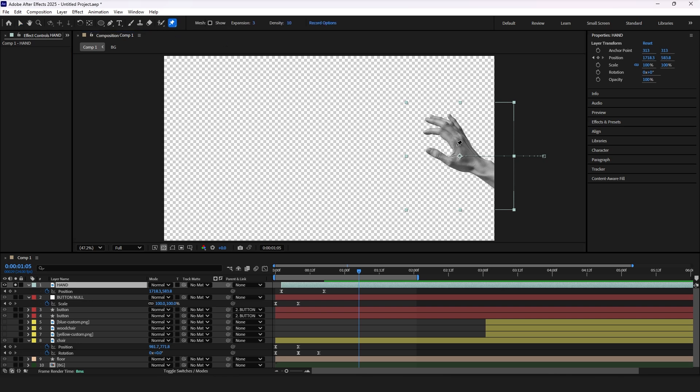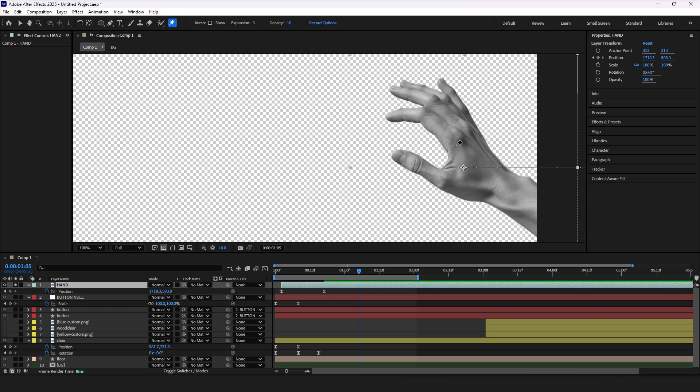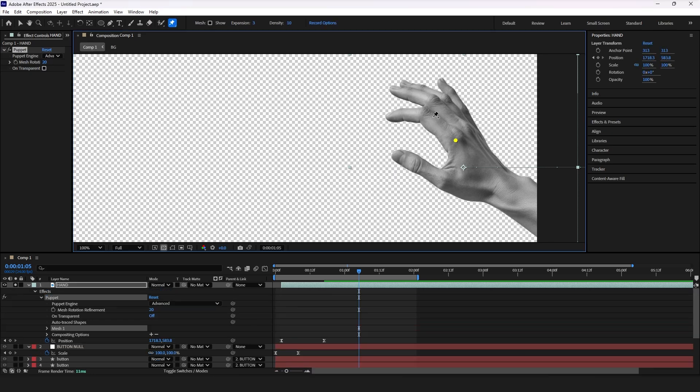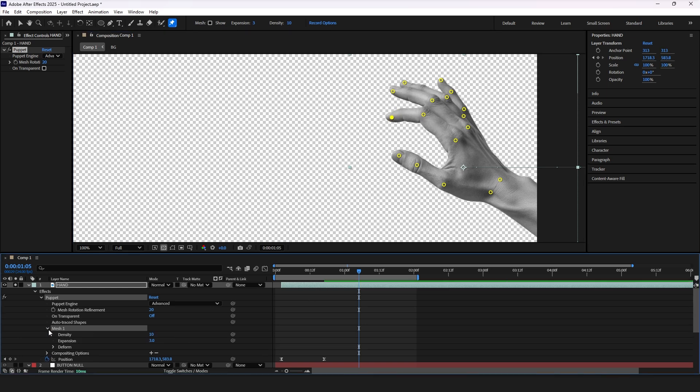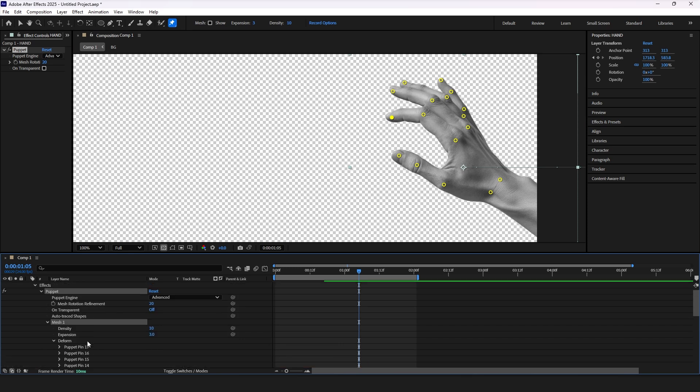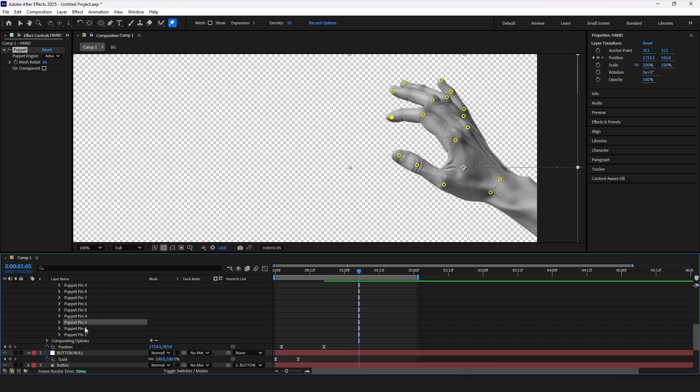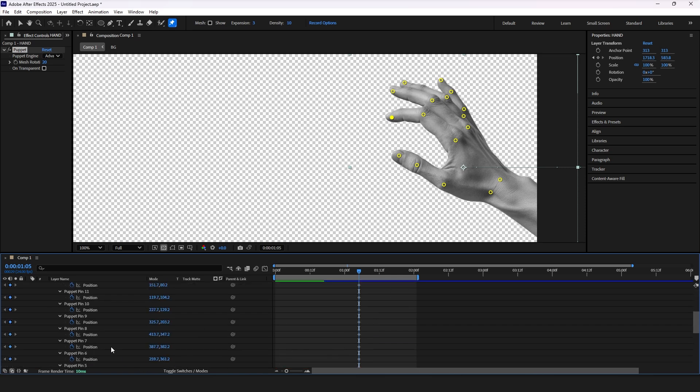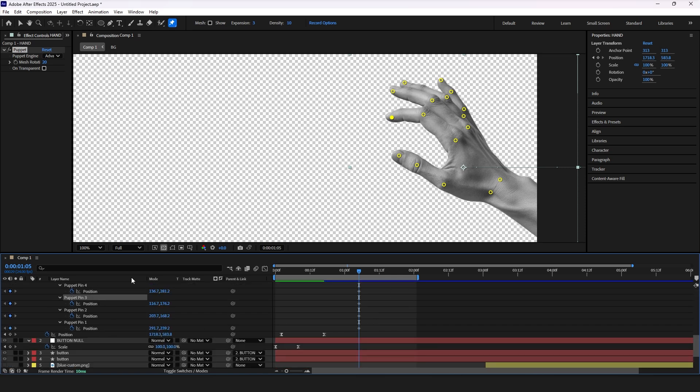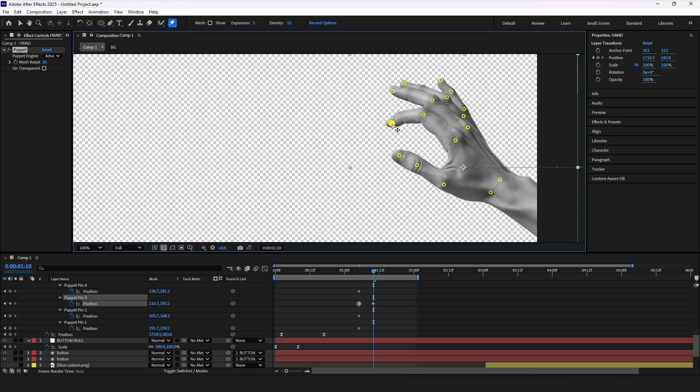Choose puppet tool and add points on finger joints. We need them to keep the hands stable when we are animating only specific part, in our case finger tip. Now we need to find this pin on layer properties so select that pin and open deform and puppet pins. You will see After Effects highlighted that pin already so we need to add keyframes only for that pin.